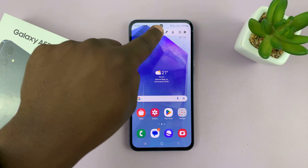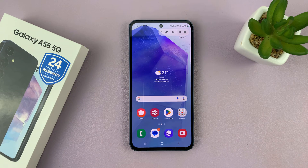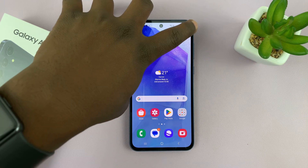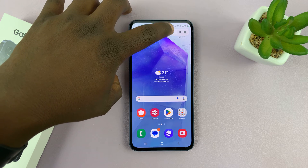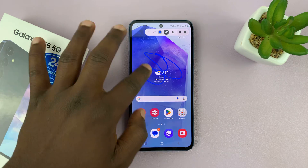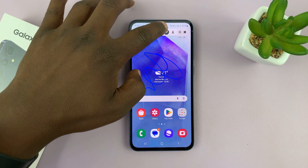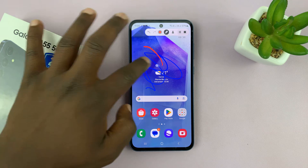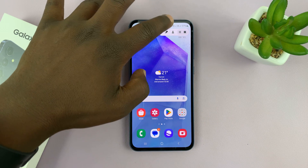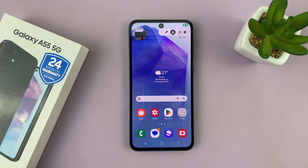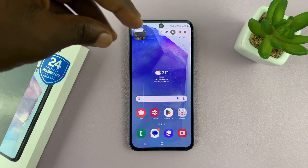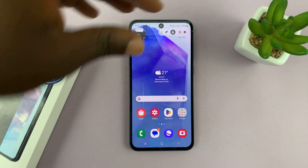At the top you have your screen recording menu, which you can hide by tapping on it or bring it back up. There's a pen you can use to draw on your screen recording, and you can even change the color of your drawings. You can also open the front-facing camera in case you need it in the screen recording.